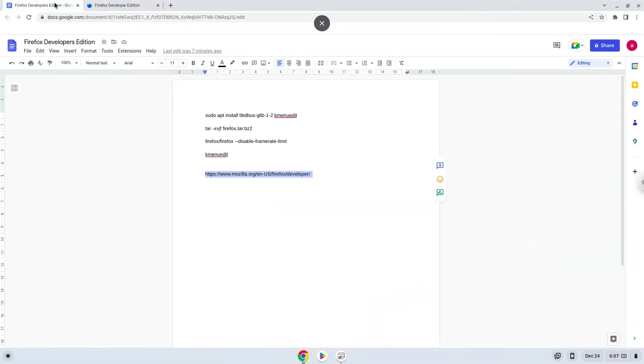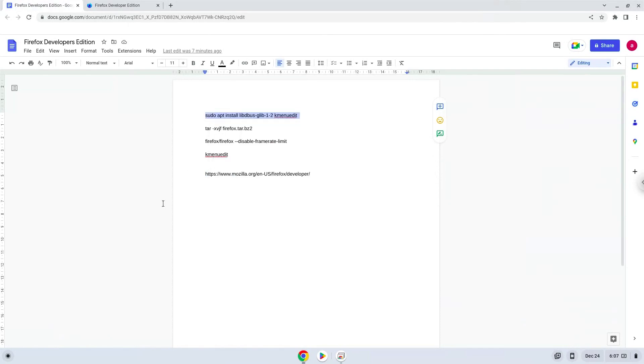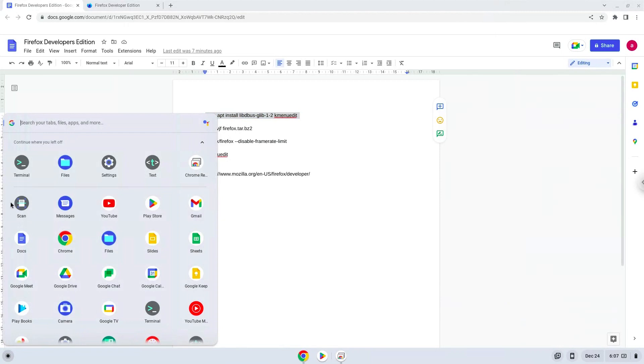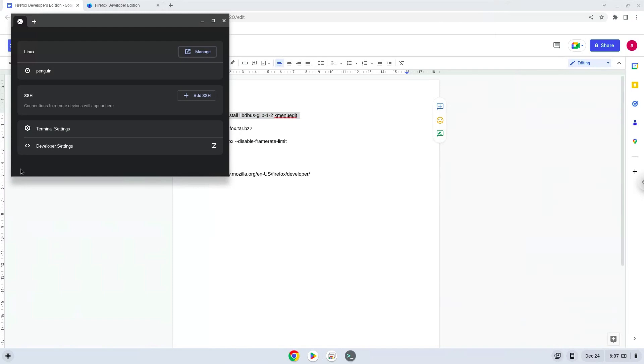Now we will copy the first command and open a terminal session from our app menu. Next, we will paste the command into our terminal, either with a two-finger click on your terminal or click CTRL, SHIFT and V together. This command will install a package which Firefox requires and a menu editor which we will use during the tutorial.